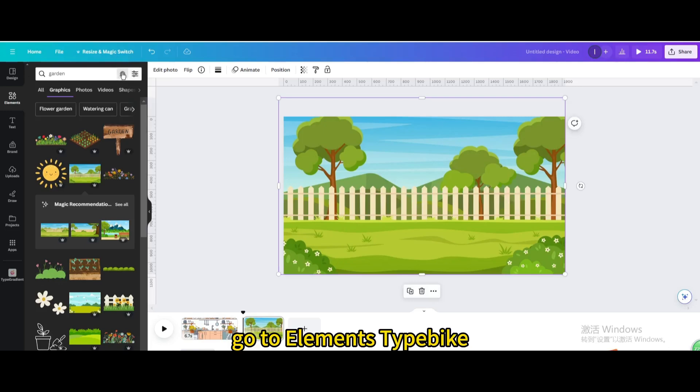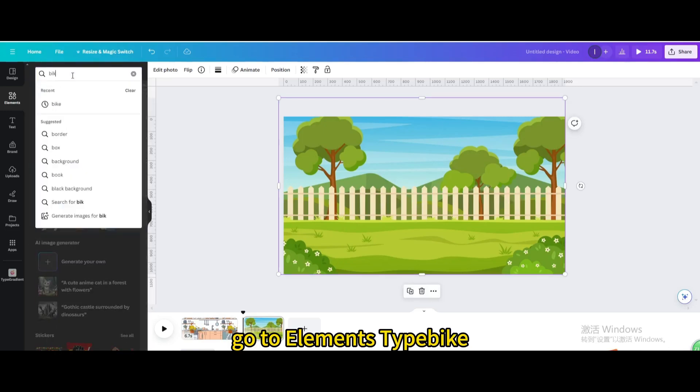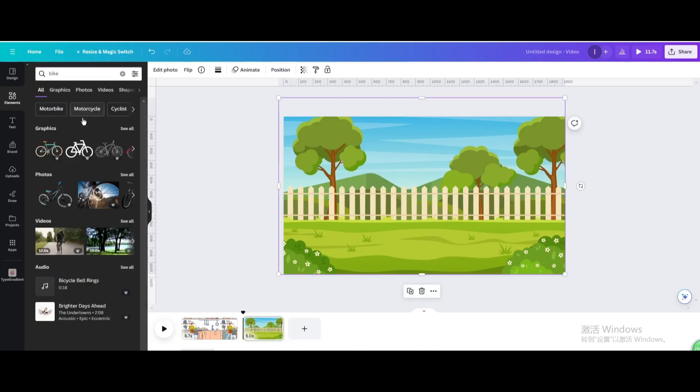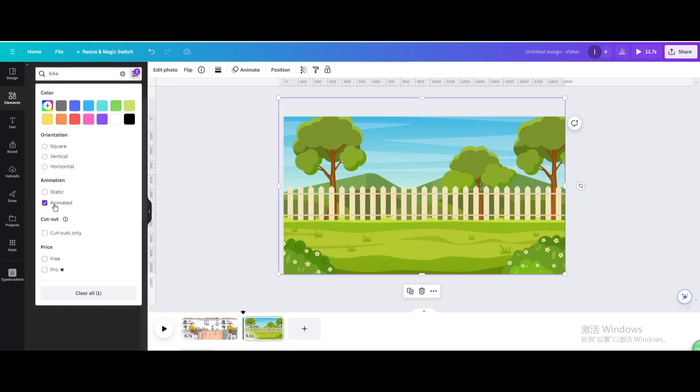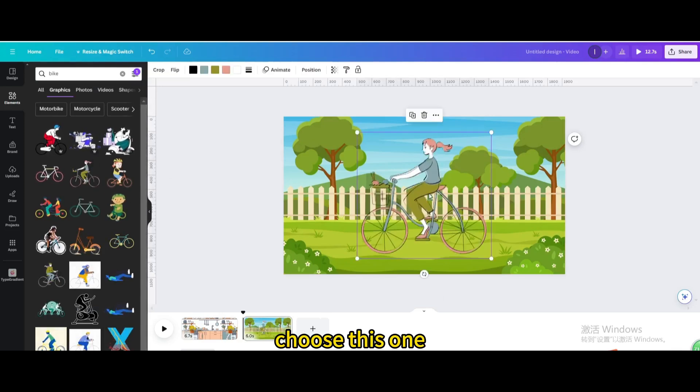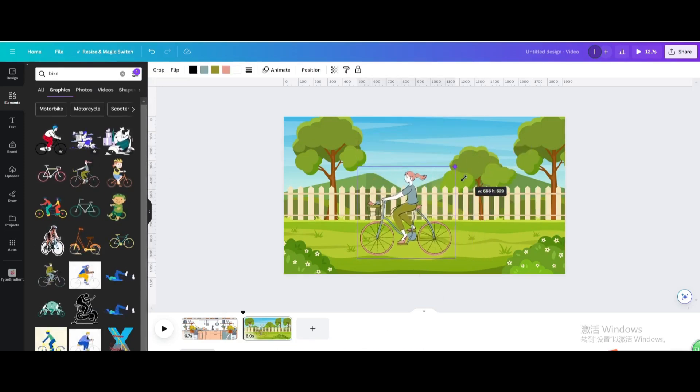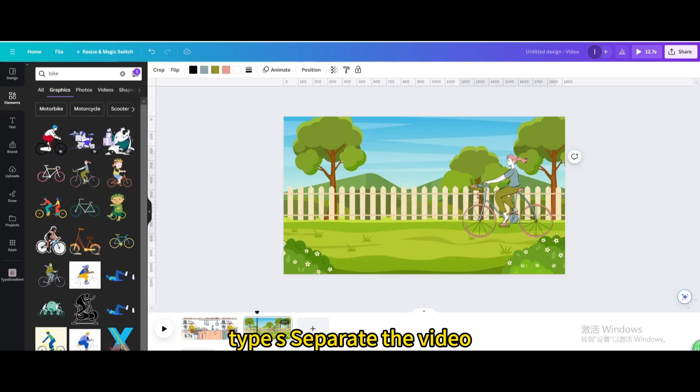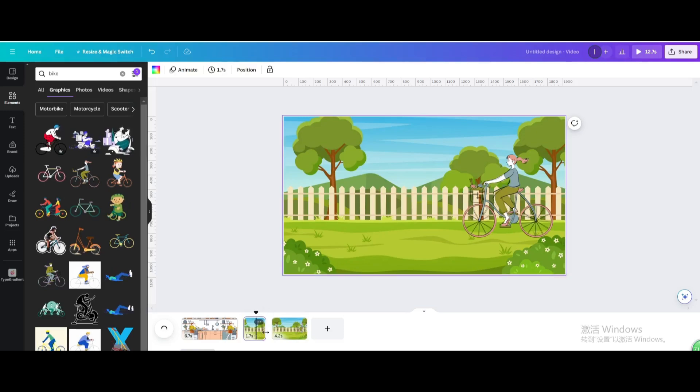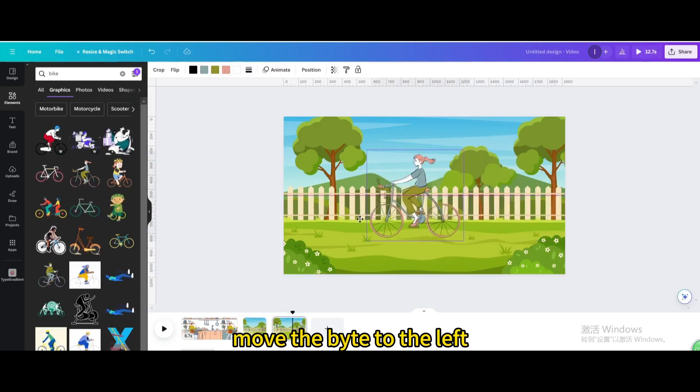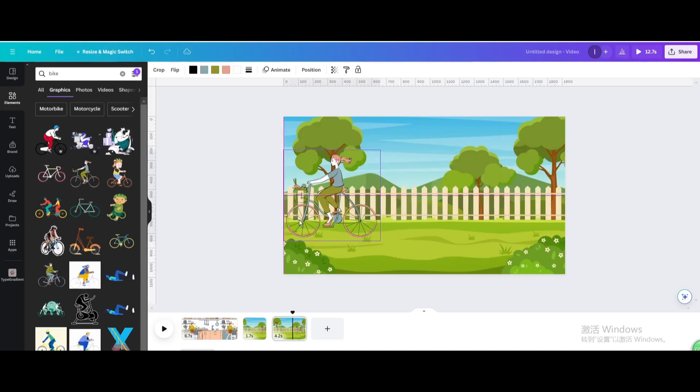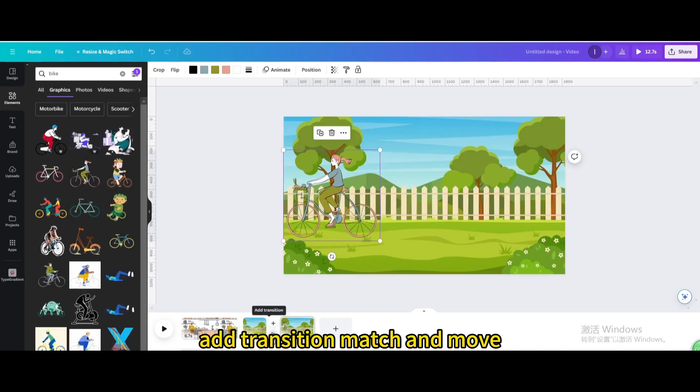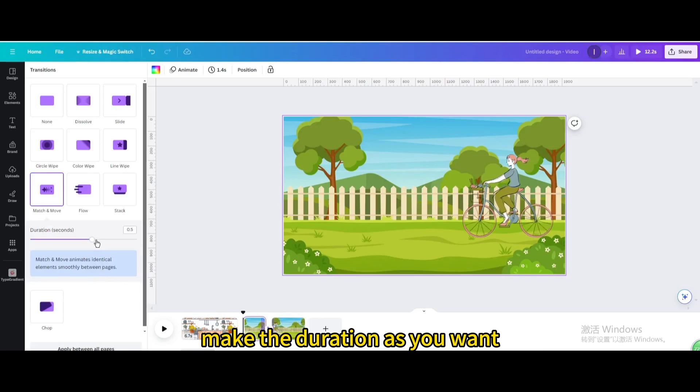Go to elements, type bike. Go to graphics, animated. Choose this one and resize it. Type S to separate the video. Click on the third page, move the bike to the left. Add transition match and move. Make the duration as you want.